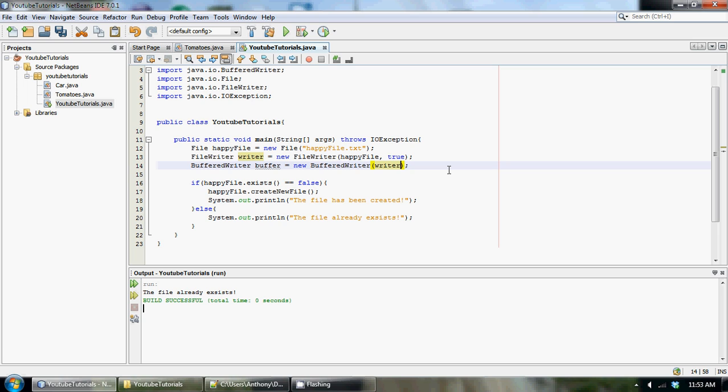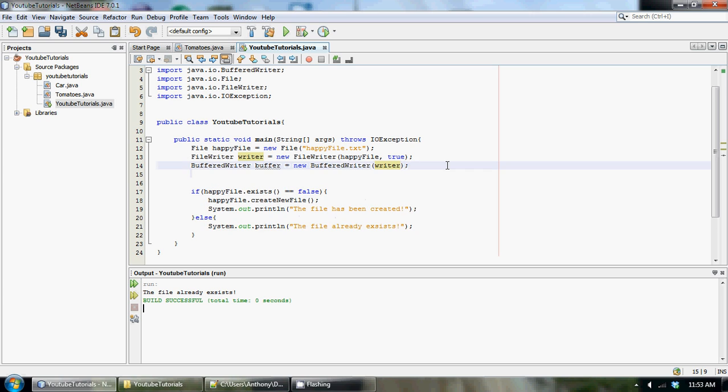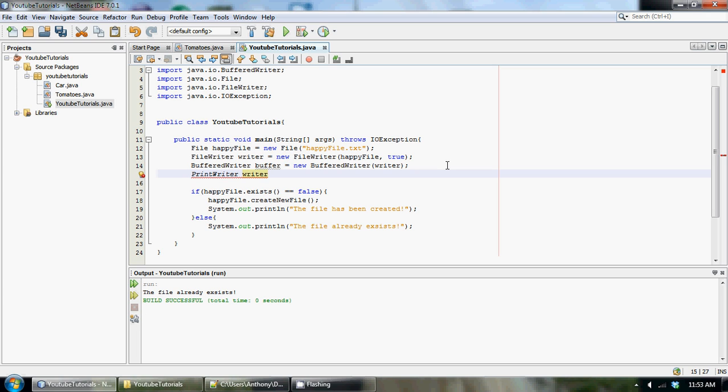Now, don't worry. If you don't get this, I'm going to go over this step-by-step again at the end. Just bear with me. And we have one more. This is the last object, I promise, that we need to create. And this is going to be actually kind of like our PrintStream. But in this case, it's actually called a PrintWriter. So PrintWriter. And we could just call it writer equals new PrintWriter. And this, again, takes the parameter of a BufferedWriter.